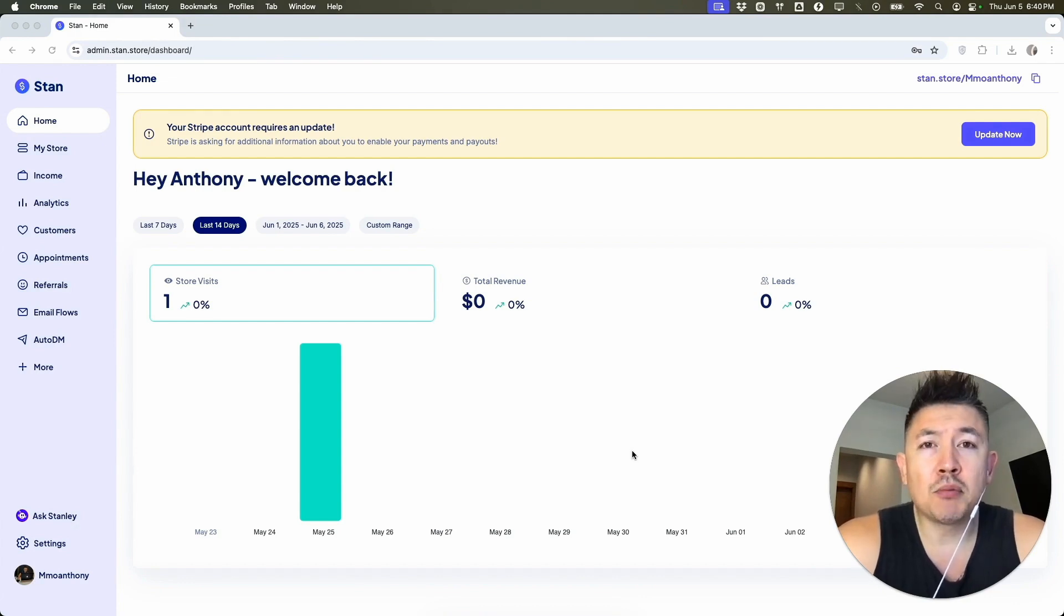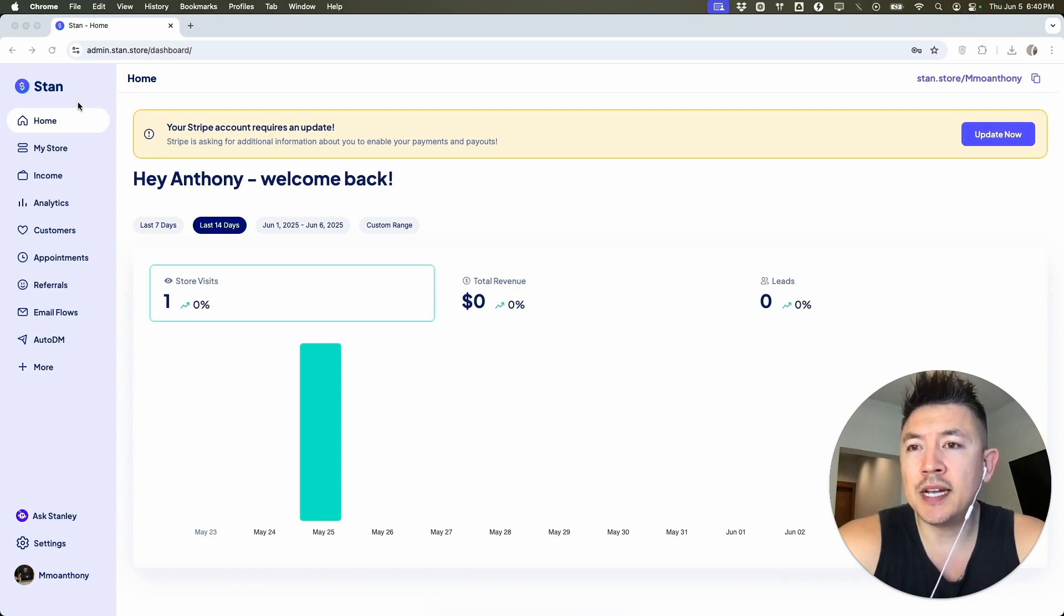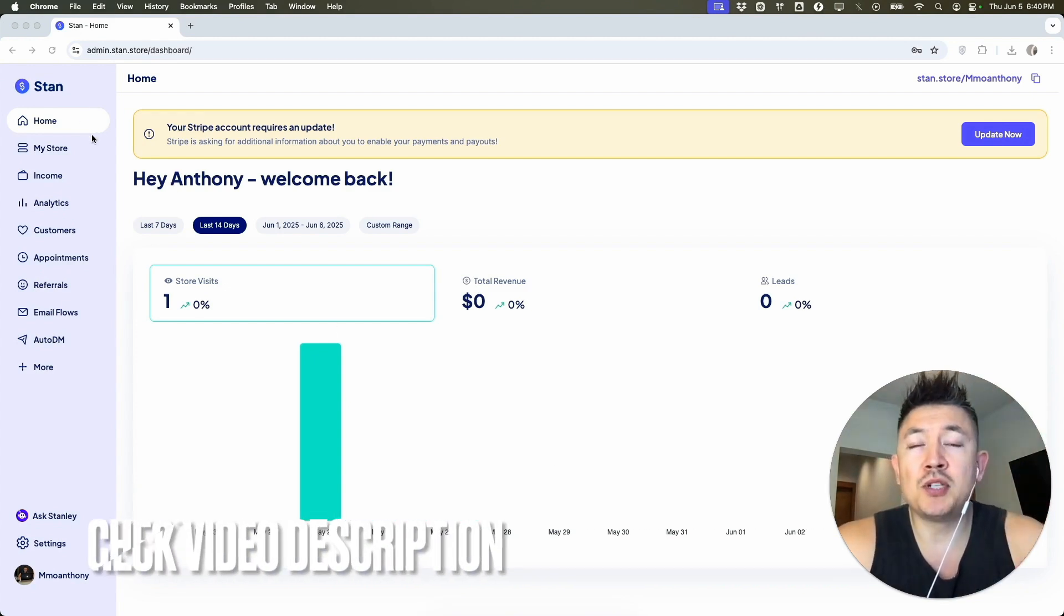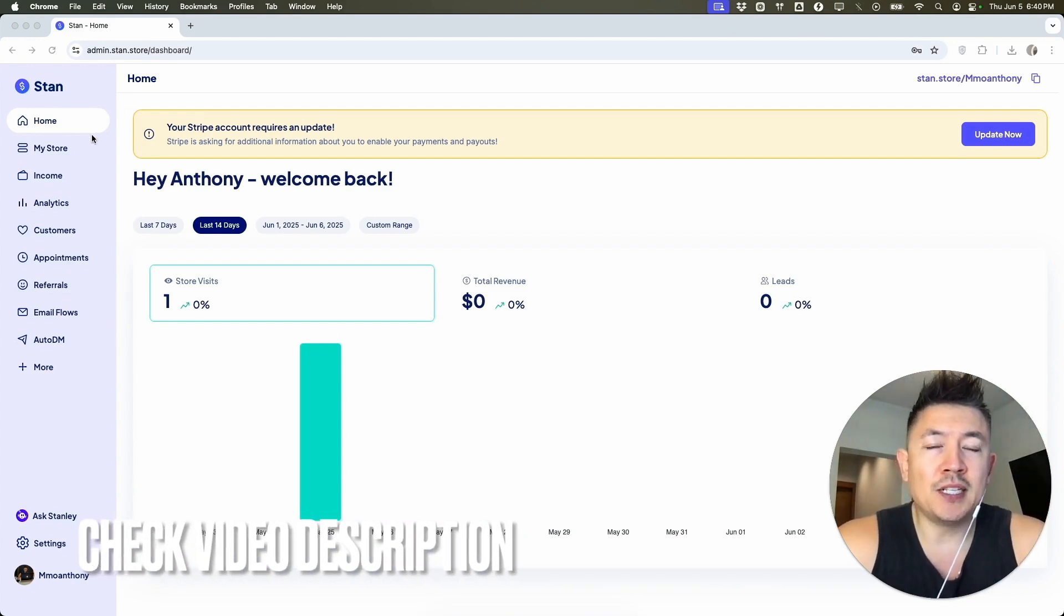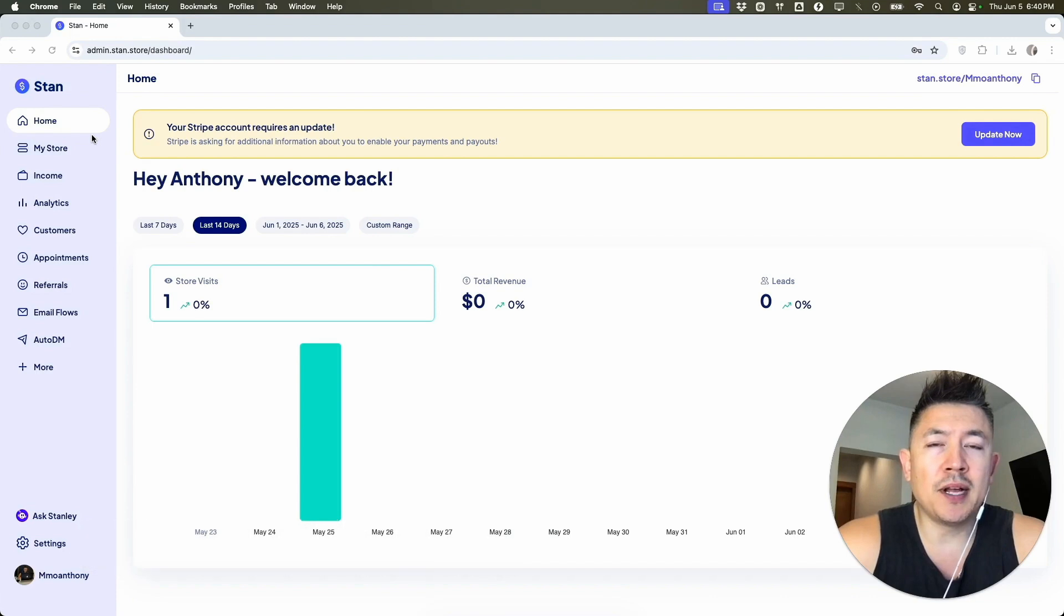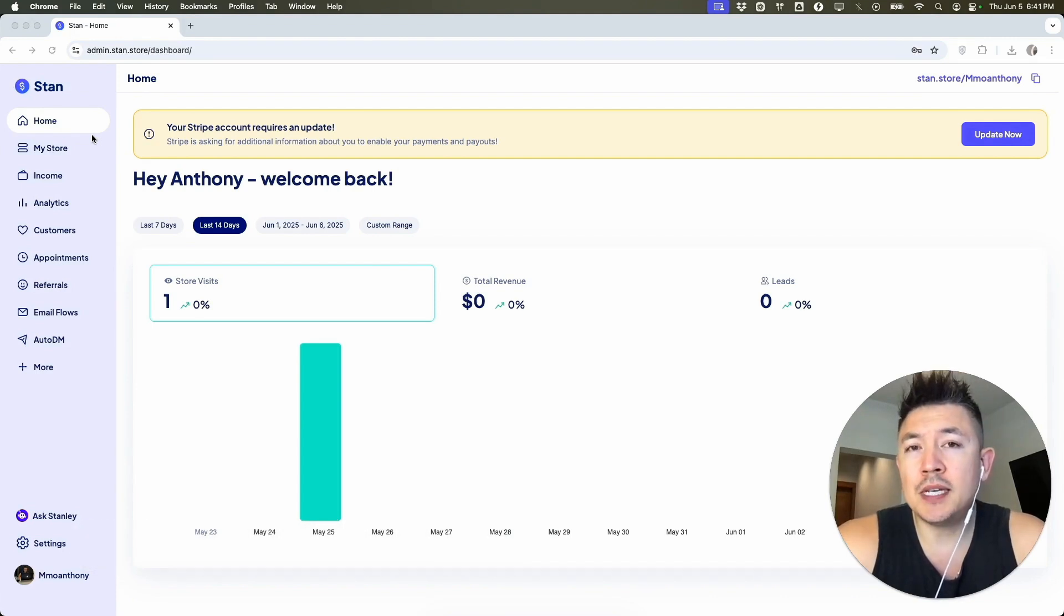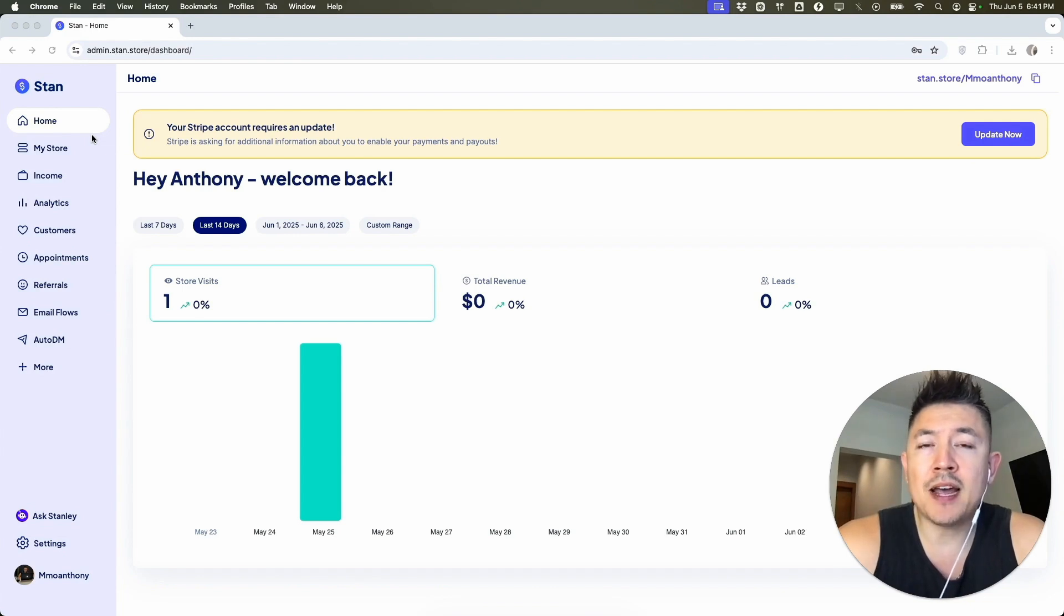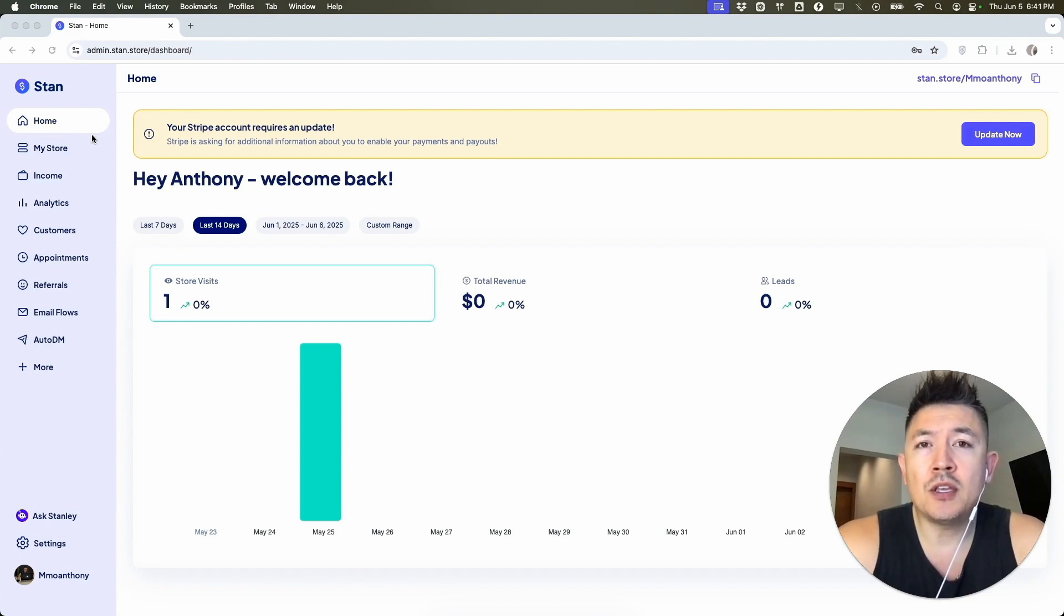Check my video description, I'll try to leave the written instructions there as well. Also, before you go any further, I want to let you know this is an upgraded version of Stand Store. If you have the basic plan, this is not going to work. You do have to have a higher tier. But as long as you have that, you want to go ahead and go to your Facebook Pixel and copy it to your clipboard.